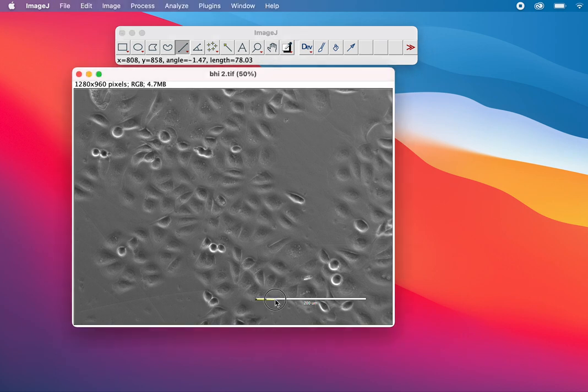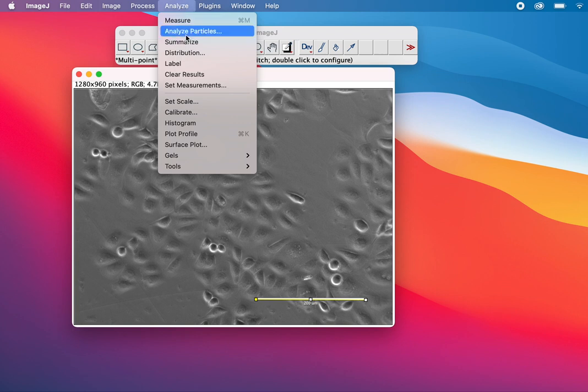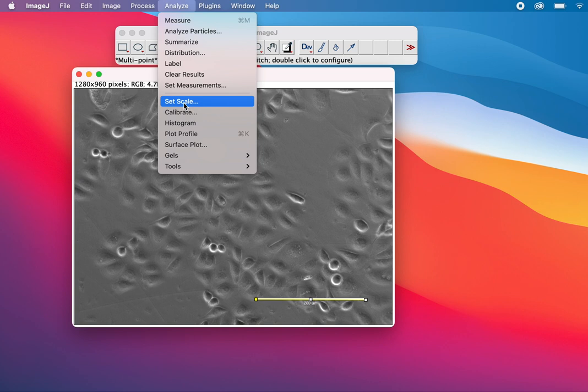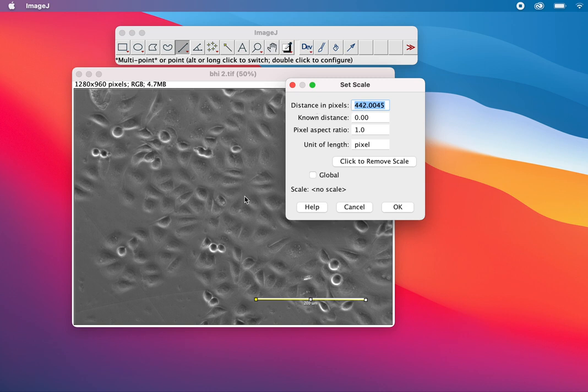Then I make a line on that scale bar and go to Analyze, then Set Scale. This is the scale I want to set and I know this is 200 micrometers. This is the pixel value, which depends on the instrument.